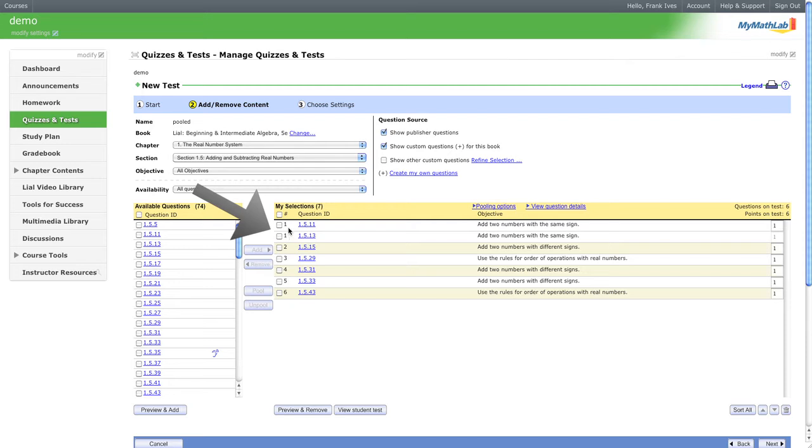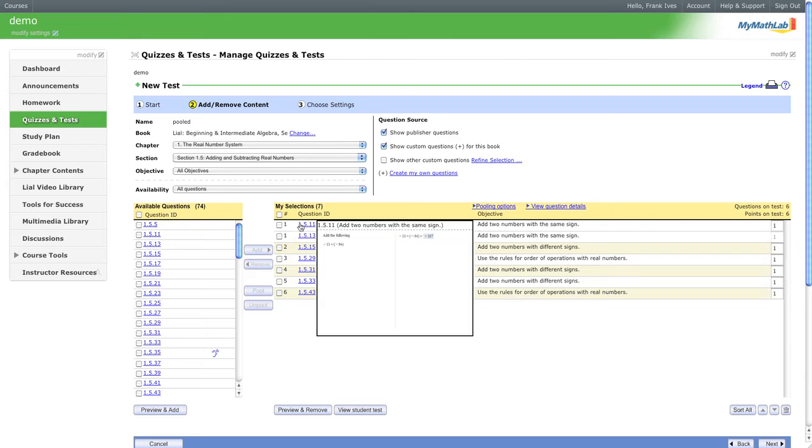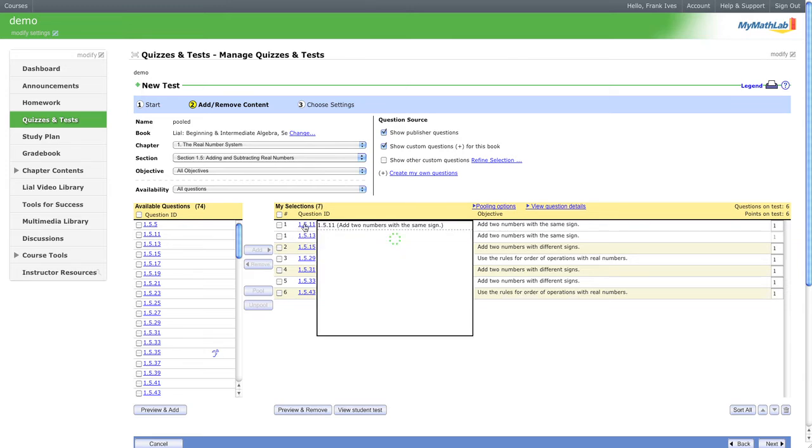As you notice here, they are problem one. So when the student is presented with this problem, it'll give them this one or it'll give them that one randomly. It adds some variety to your exams.